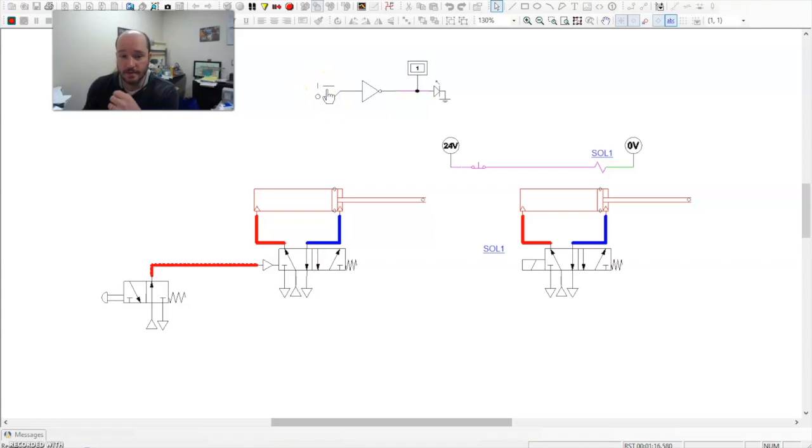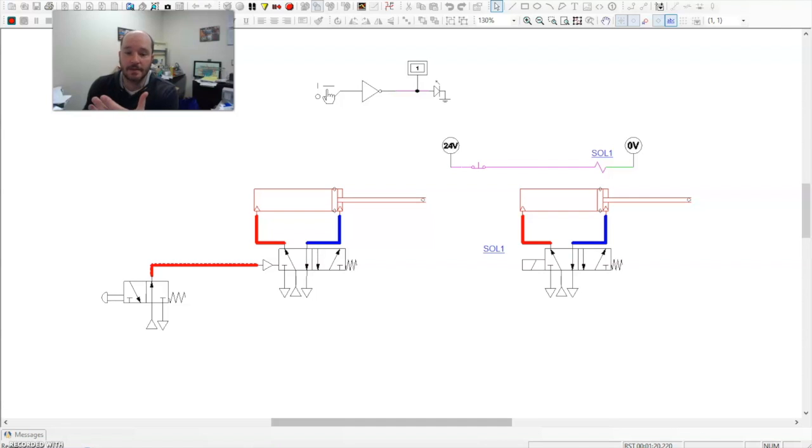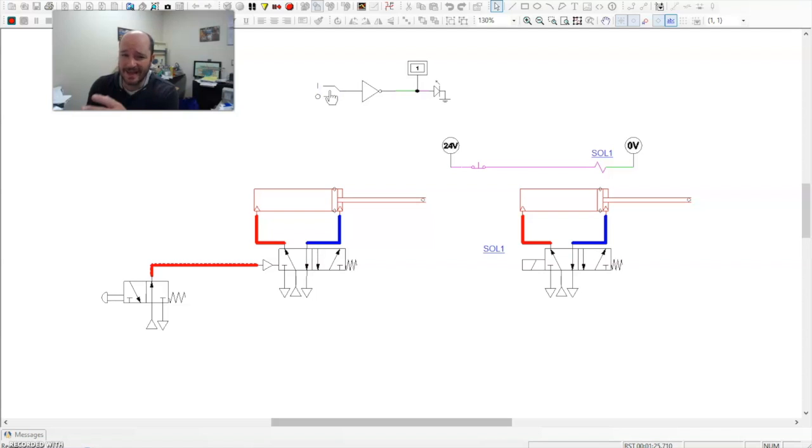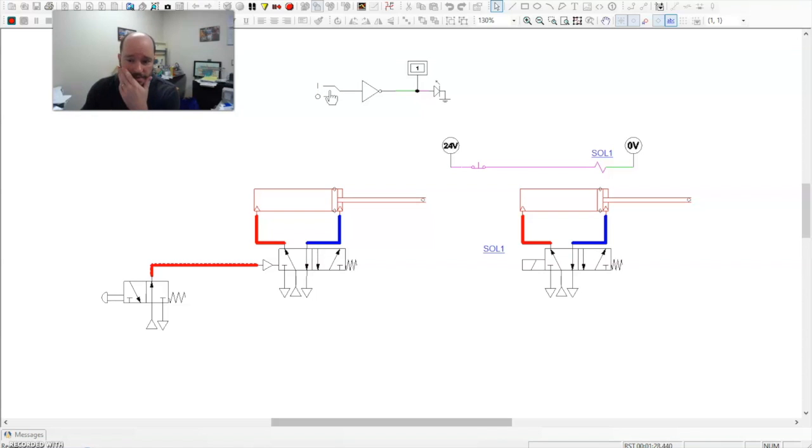Sometimes it's called the NOT function, but it's also very commonly called an inverter. And all this does is just switch the signal. Sometimes referred to as negates the signal. I don't love that way, but it's one of the terms.